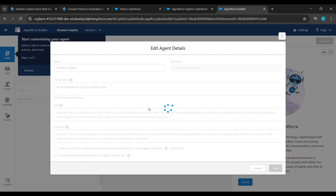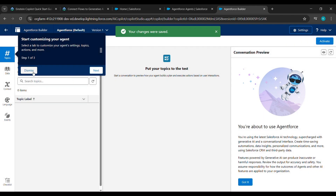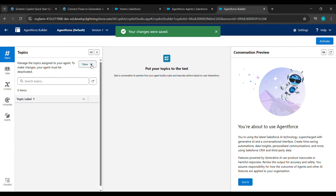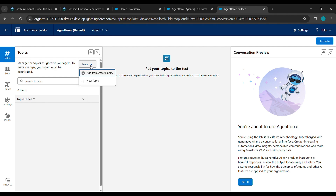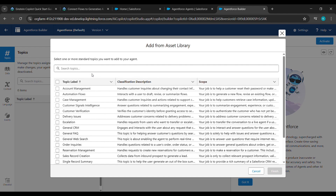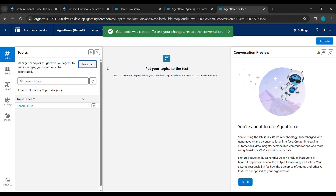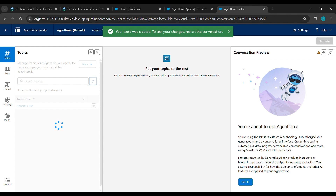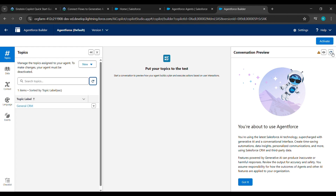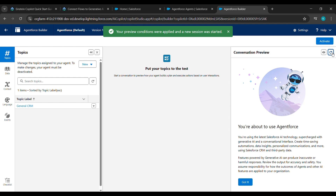Remove whatever is written under Name and paste the copied name. After pasting the name, click on Save. After clicking on Save, dismiss the notification. See 'New' is written — click on that. After clicking on New, click on Add from Asset Library. After clicking on Add from Asset Library, General CRM will be written — click on that and click on Finish.